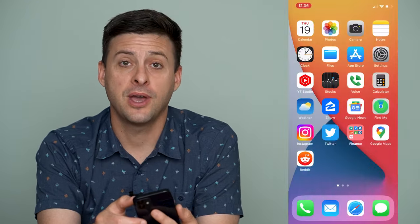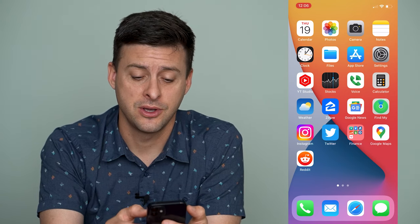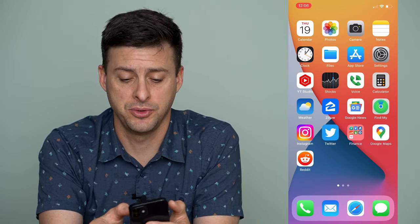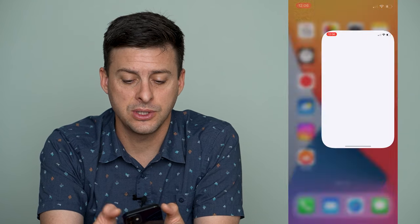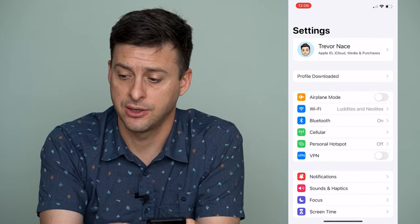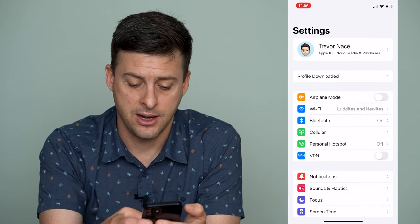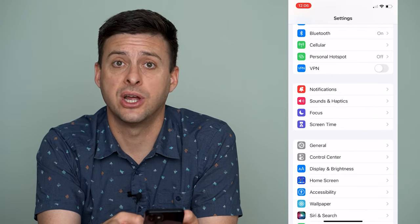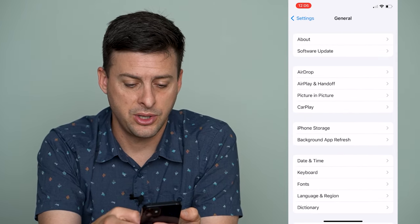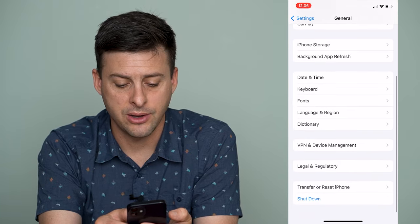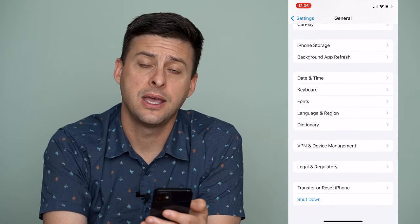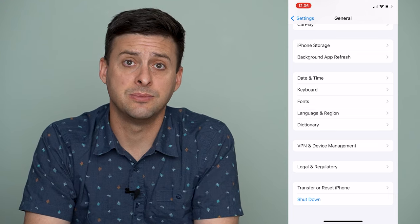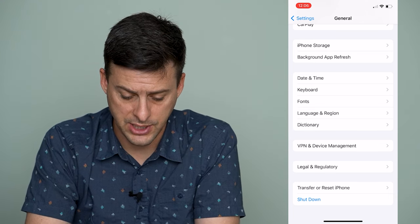Now, if you have device management on your phone, it's easy to remove that. The first thing we'll do is open up Settings, and scroll down until we find General. When we tap on General, we can scroll down again, and you'll see an option that says VPN and Device Management. So we'll tap on that.